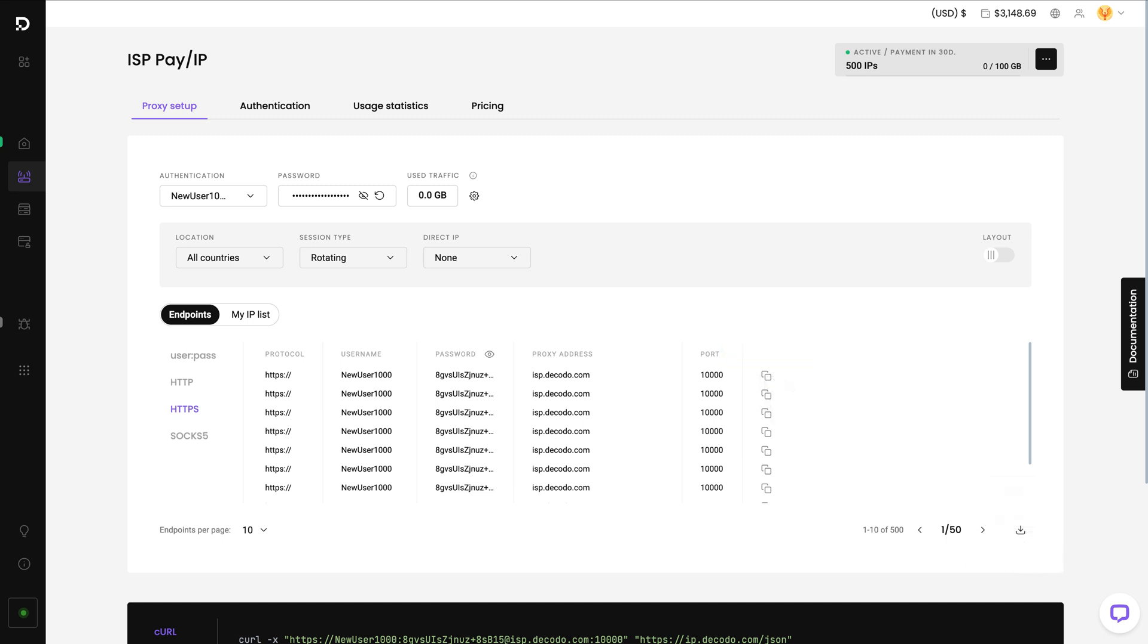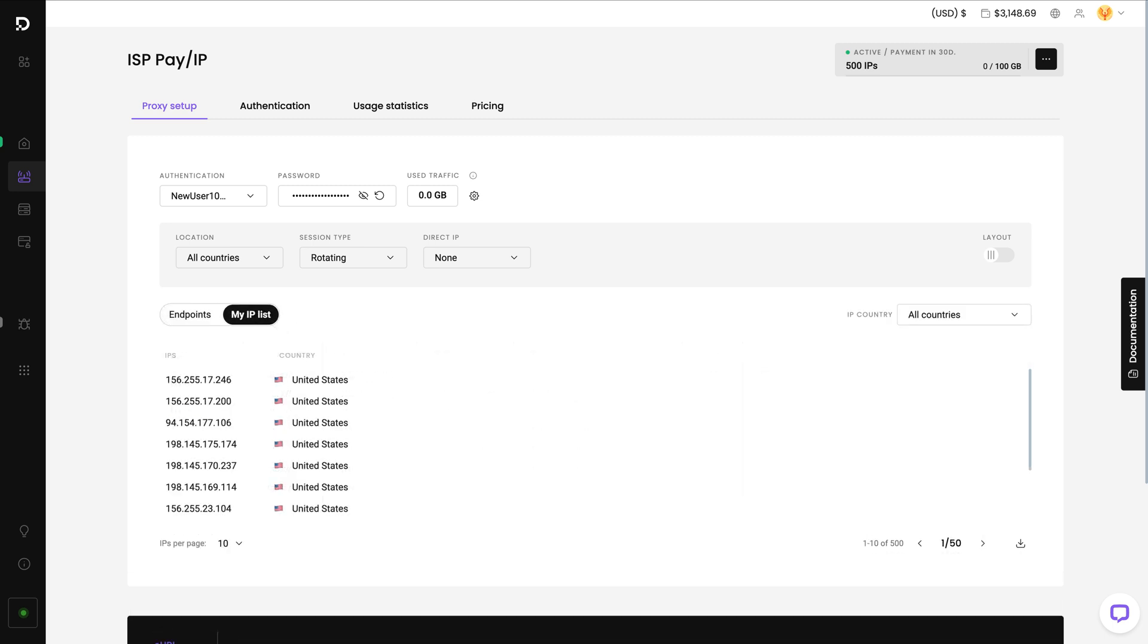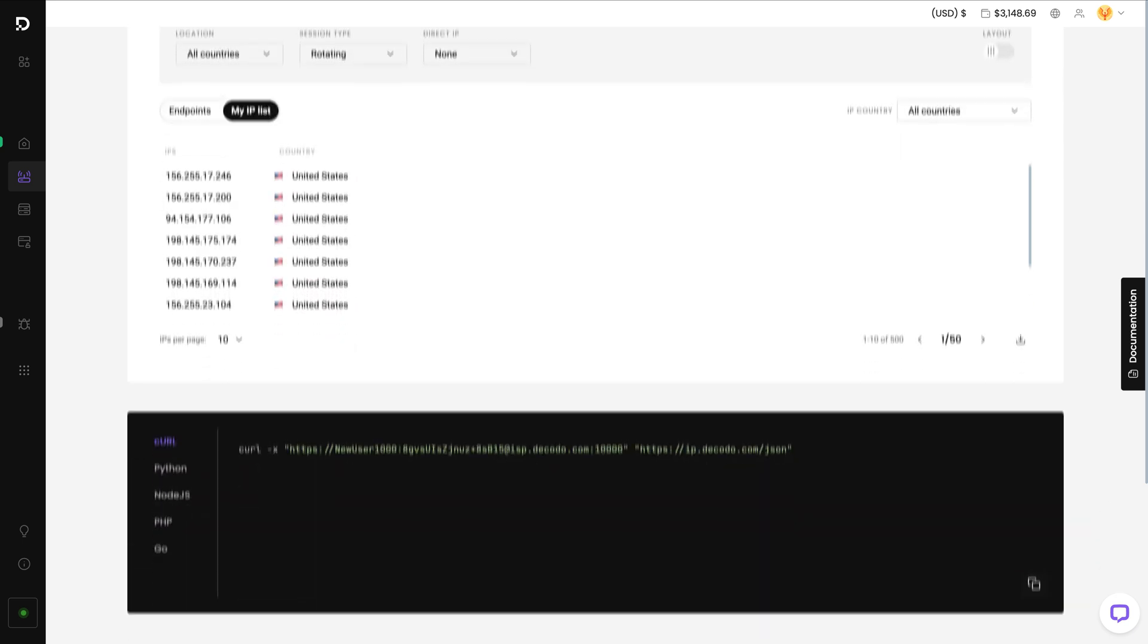For Pay Per IP proxies, you'll see a My IP list toggle. Click on it and you'll get an IP list with all your purchased proxies and their locations.